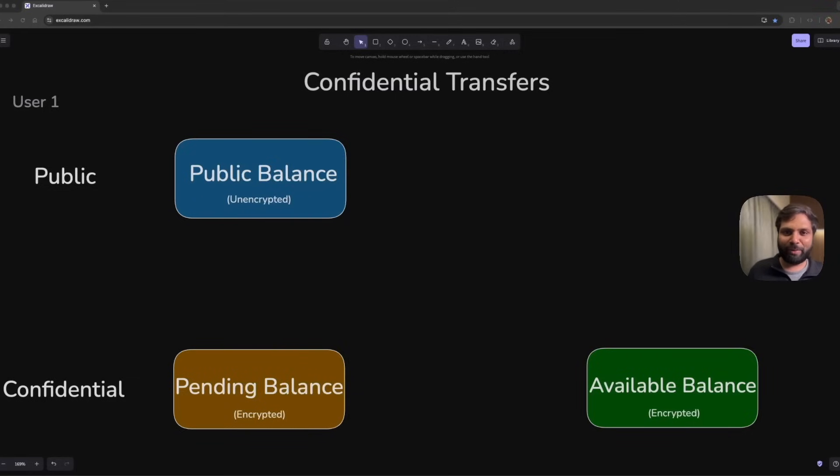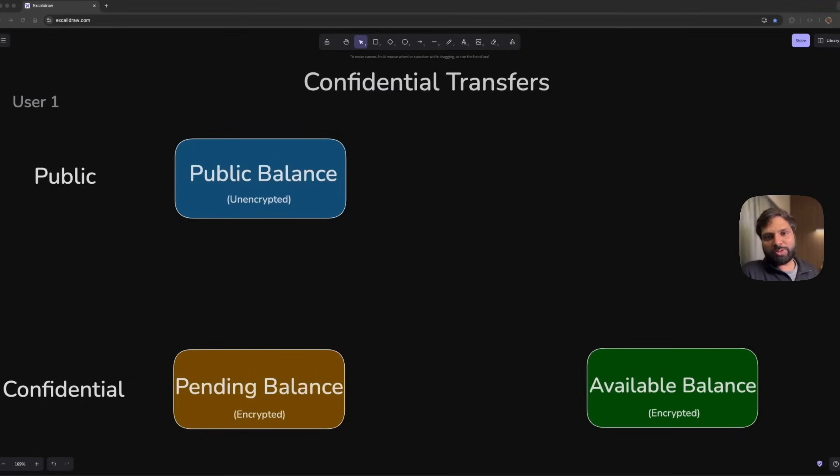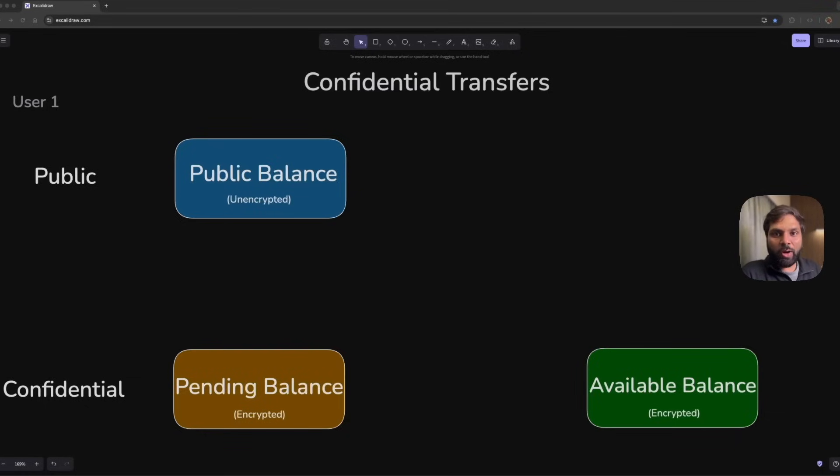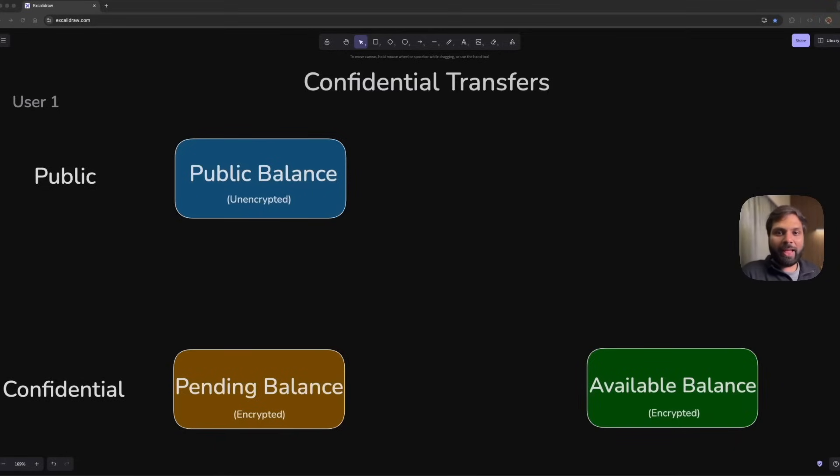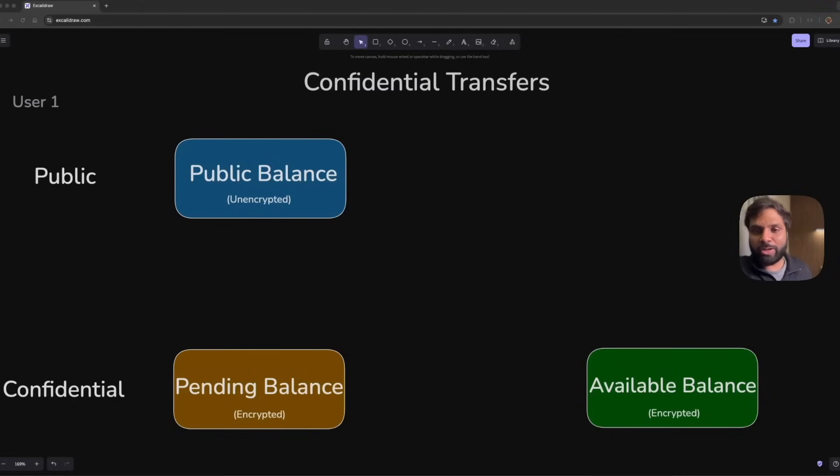The confidential transfers extension allows users to transfer tokens without revealing the transfer amount or balances. This becomes possible by using several cryptographic techniques like homomorphic cryptography as well as ZK proofs, which are zero-knowledge proofs.